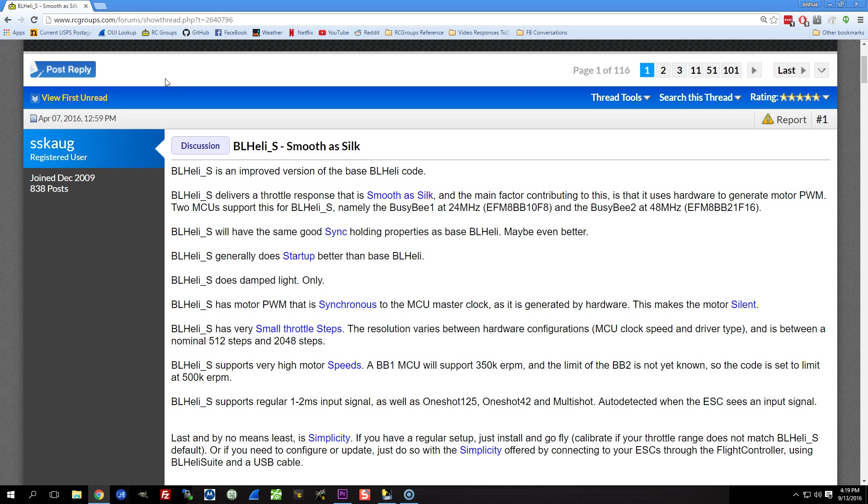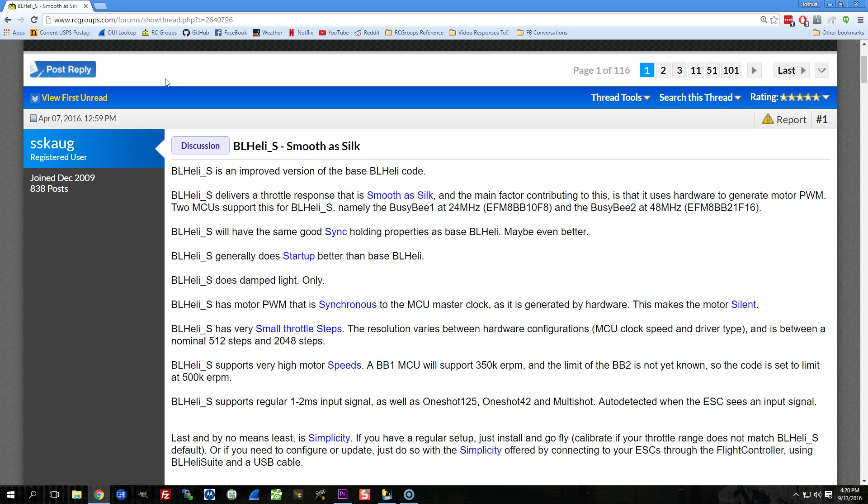And it felt to me when BLHeli_S came out like one of the design goals was to create something that was simpler. And maybe that's what the S even stands for. Hmm, I don't know. With BLHeli_S, many of the options that you might have needed to configure before have been taken away from you, and you simply have something that performs well, period. At least that's the goal.